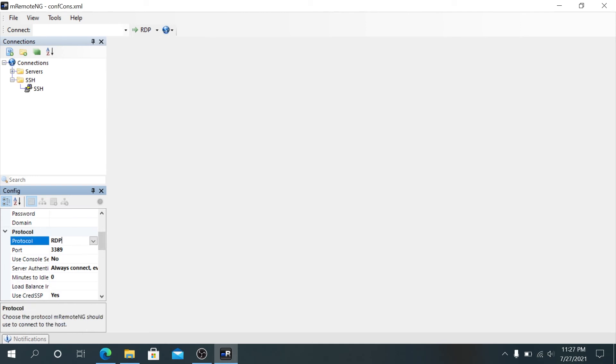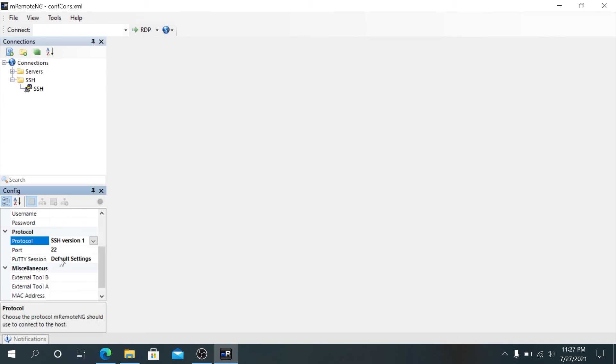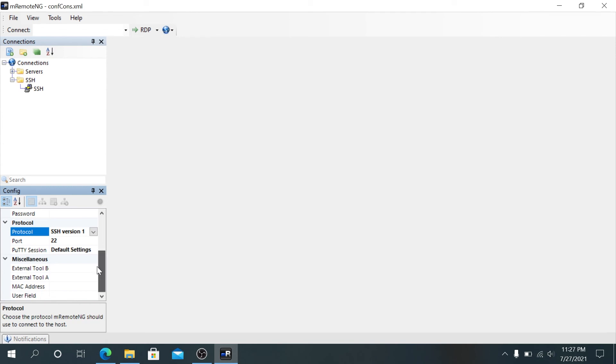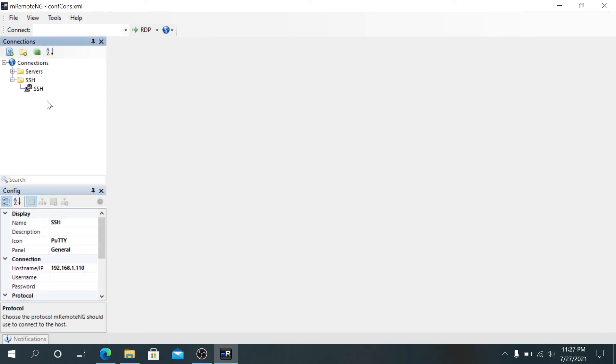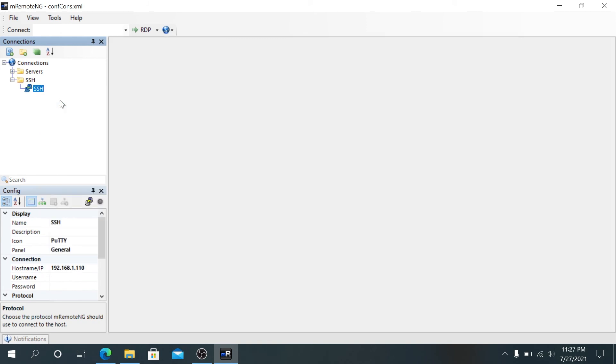For protocol, we're gonna change it from RDP to SSH. Either version one or version two. I'm not sure, I'm just gonna try version one for right now. Port 22. Same thing right here, you can add miscellaneous. Once it's done, right click on SSH and press on connect.